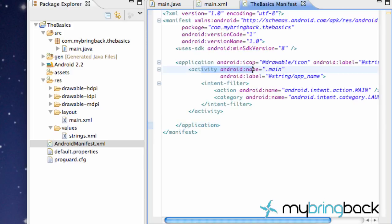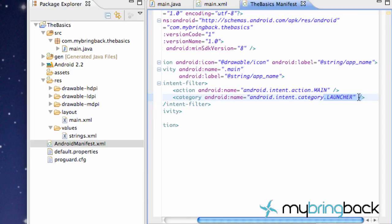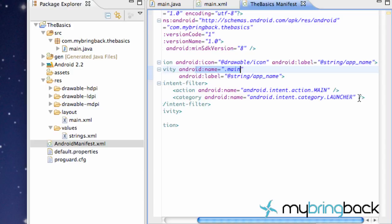This also tells the main activity to launch. So right when our icon is clicked on, it's going to launch whatever activity is right here, the main one. So that's kind of just a quick intro of the manifest.